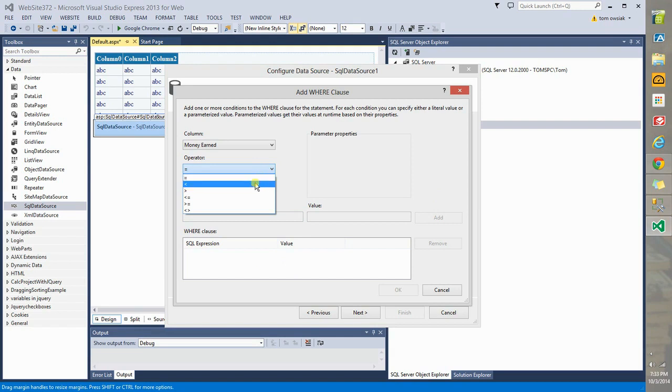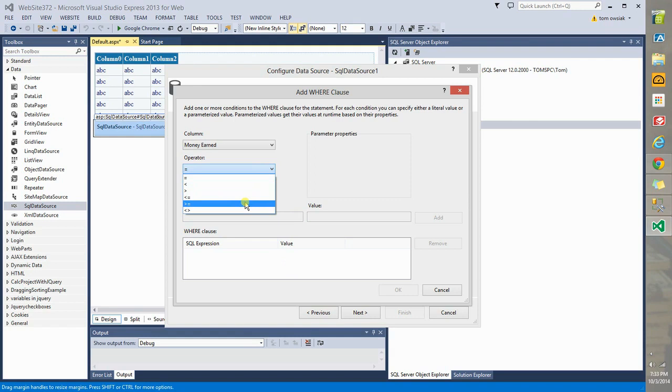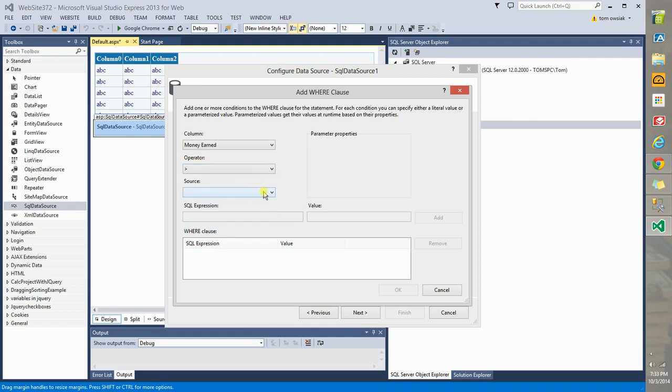So let's go over these. Equal to, less than, greater than, less than or equal to, greater than or equal to, or not equal to. Let's go with greater than.